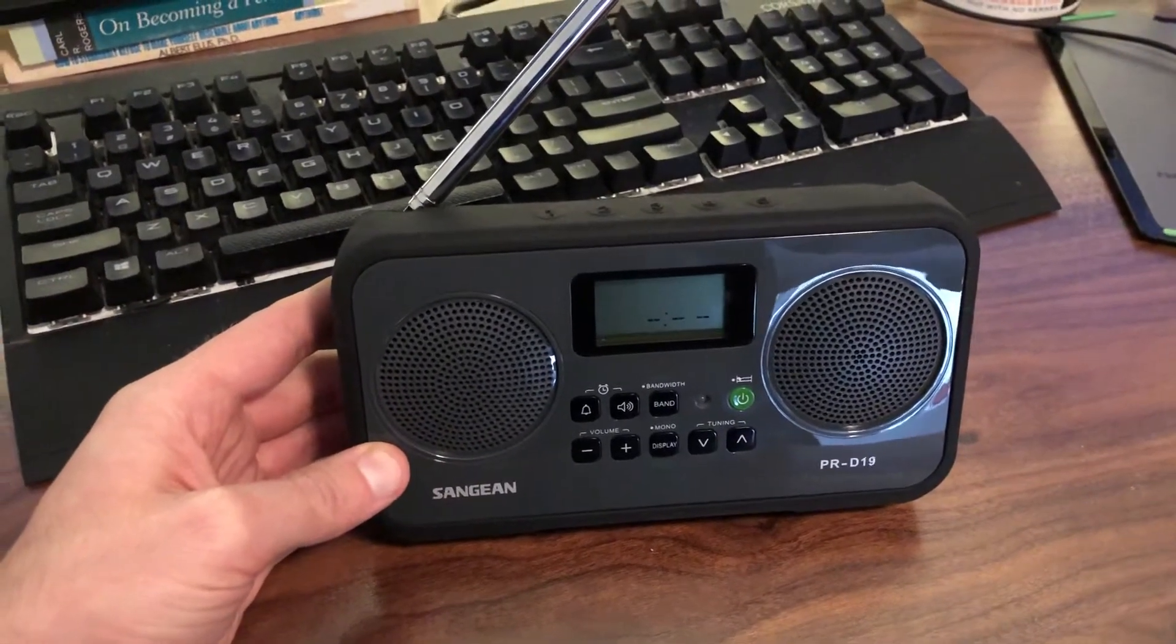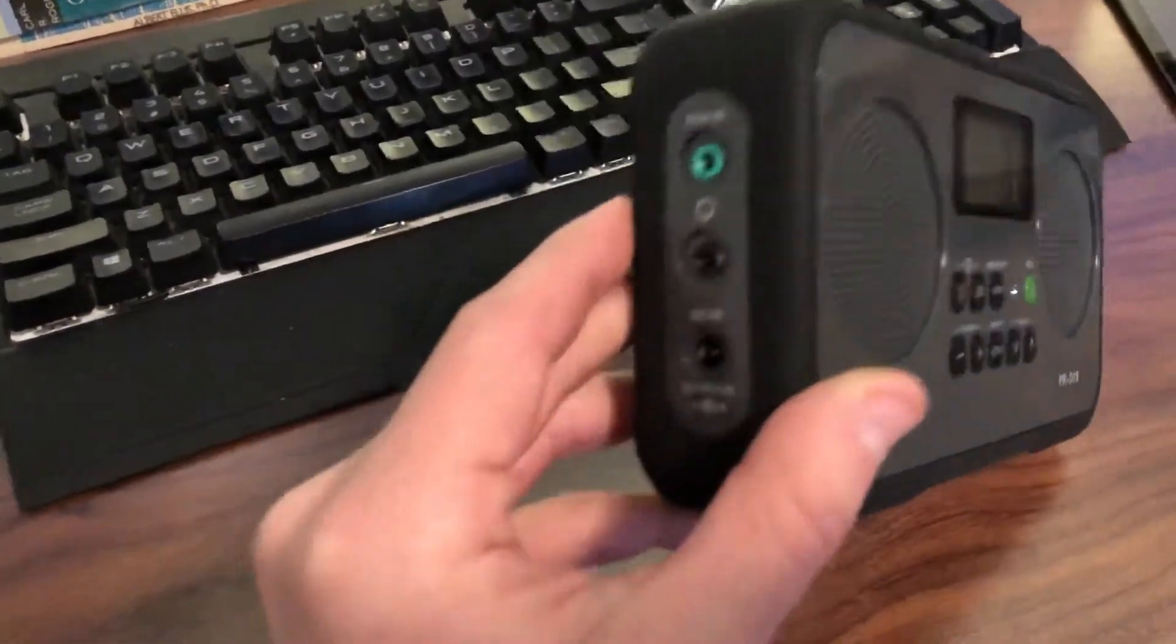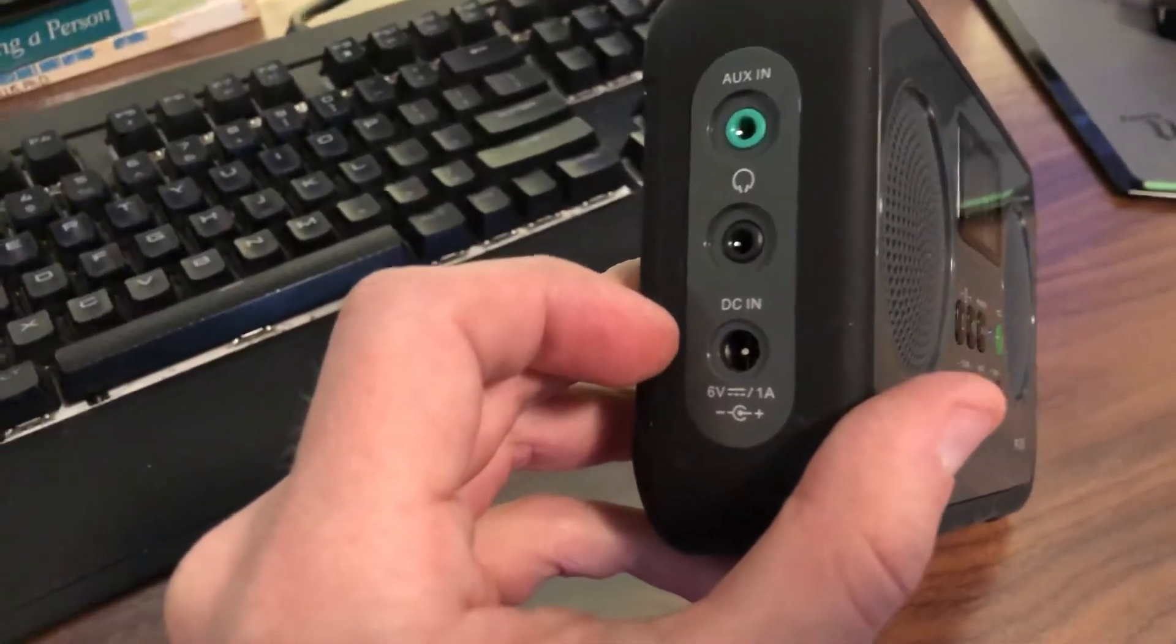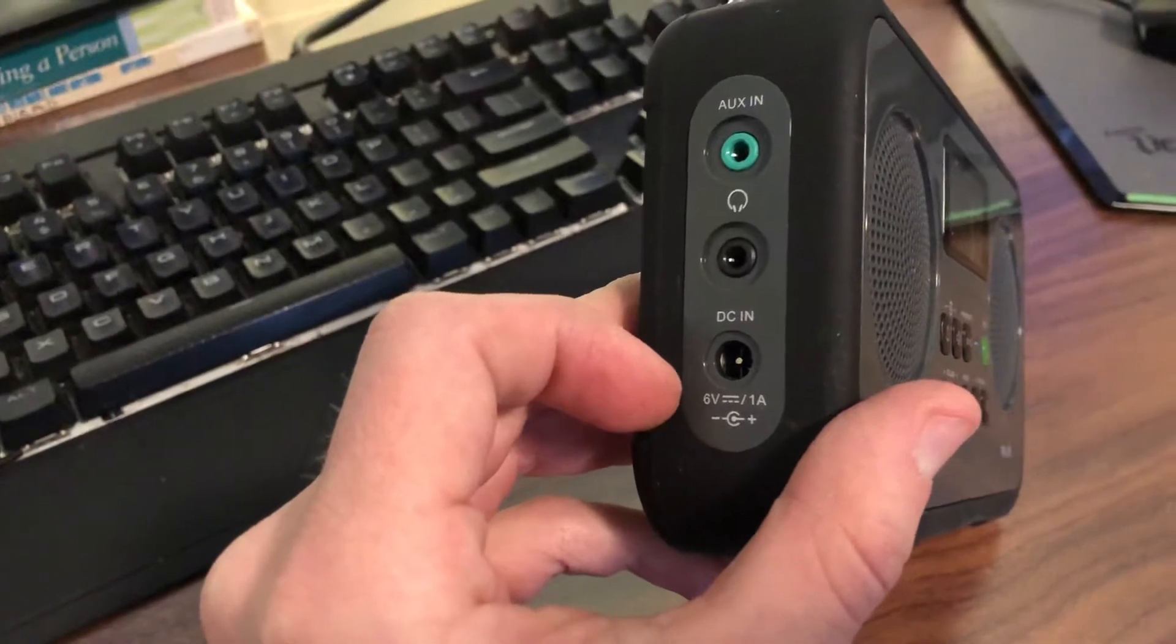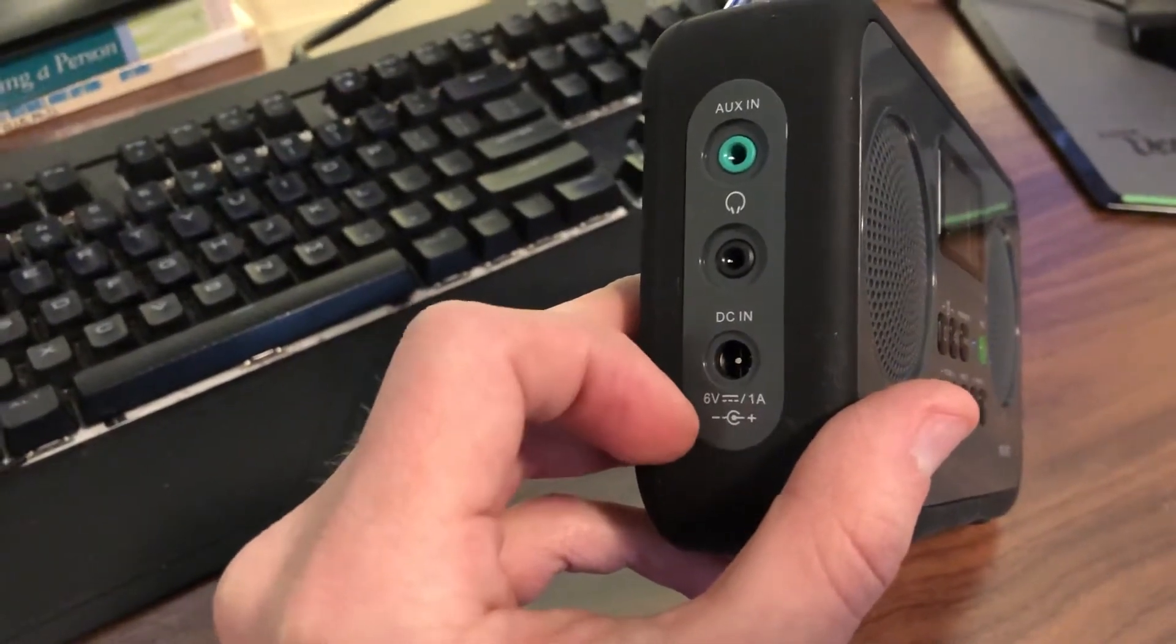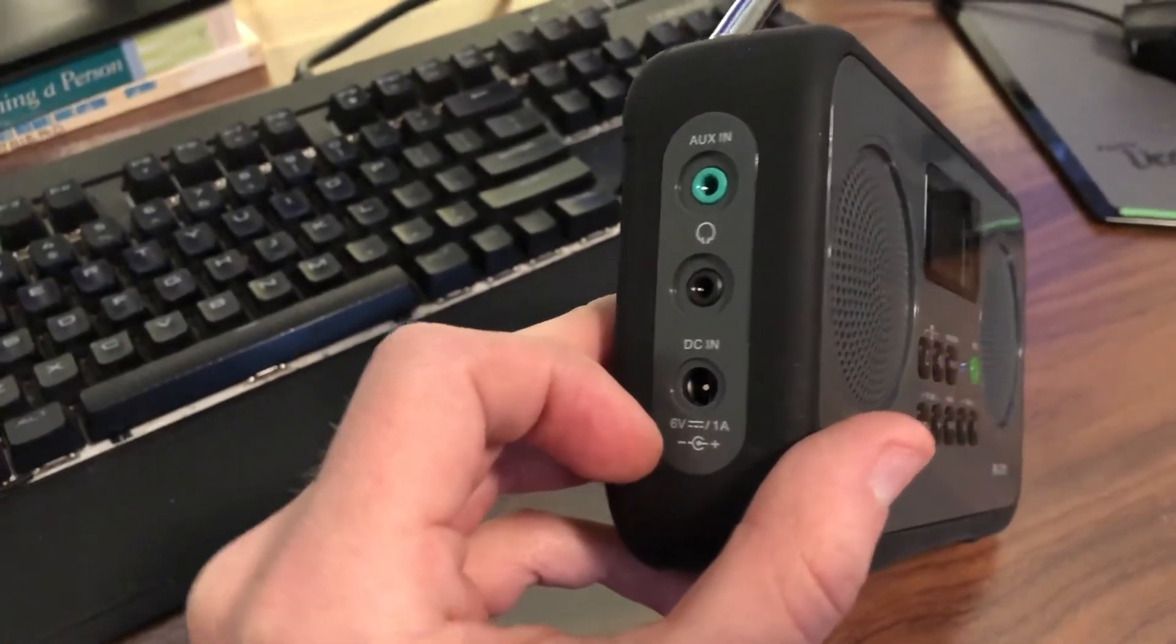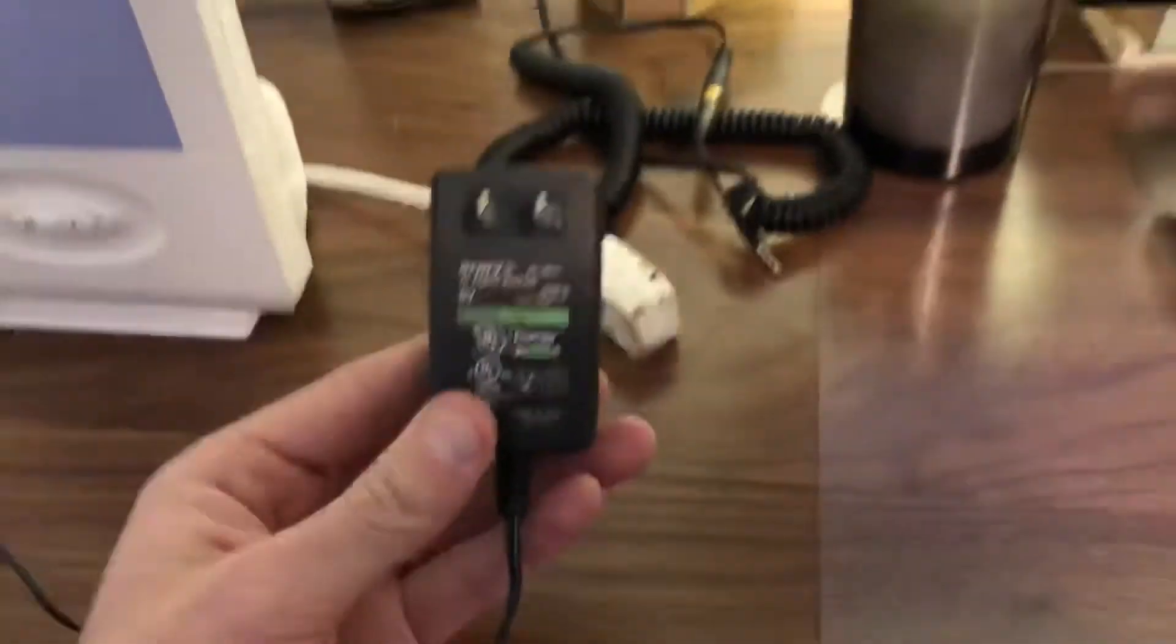This radio requires a DC power supply rated at 6 volts and at 1 amp or greater. If you notice the polarity, the positive lead needs to be on the inside of the connector.